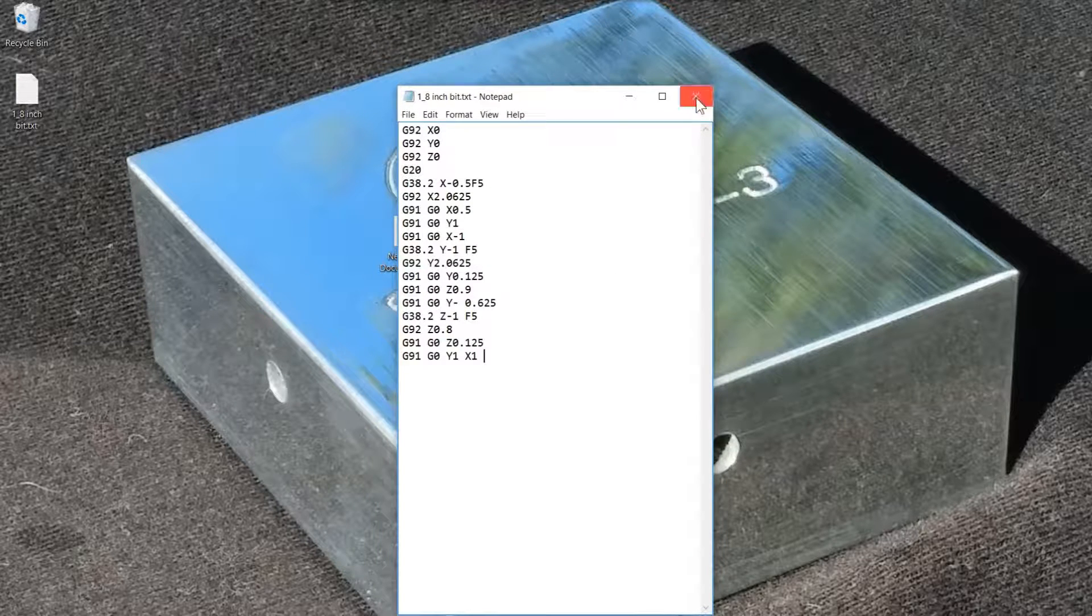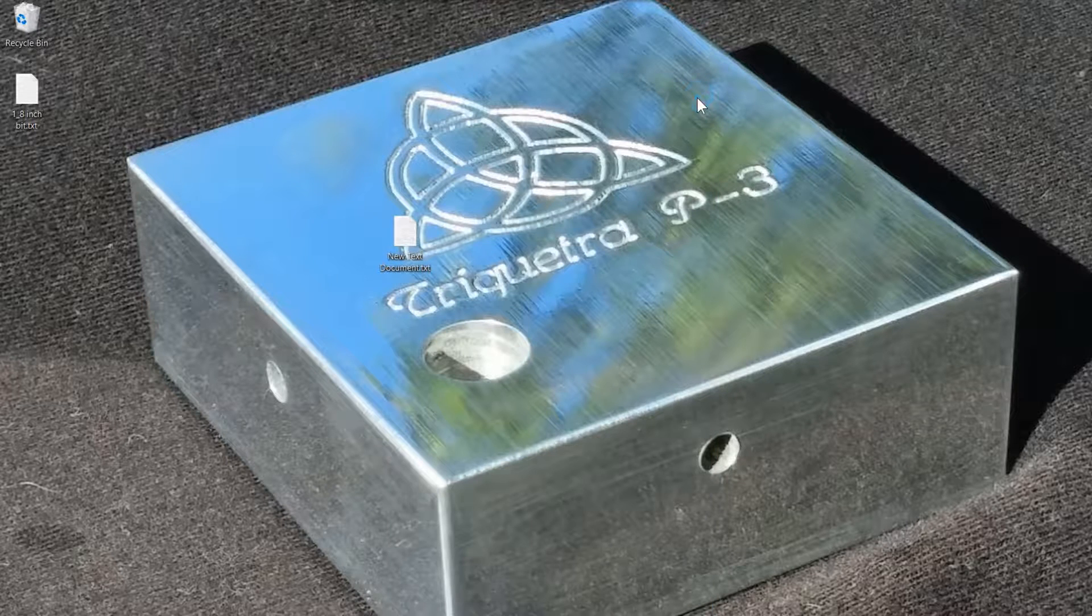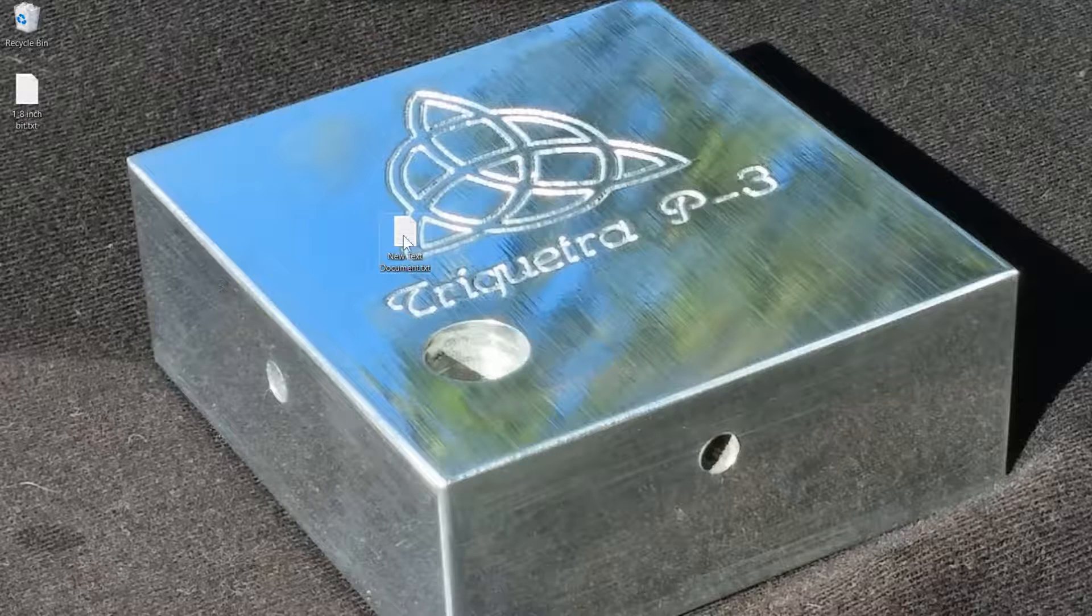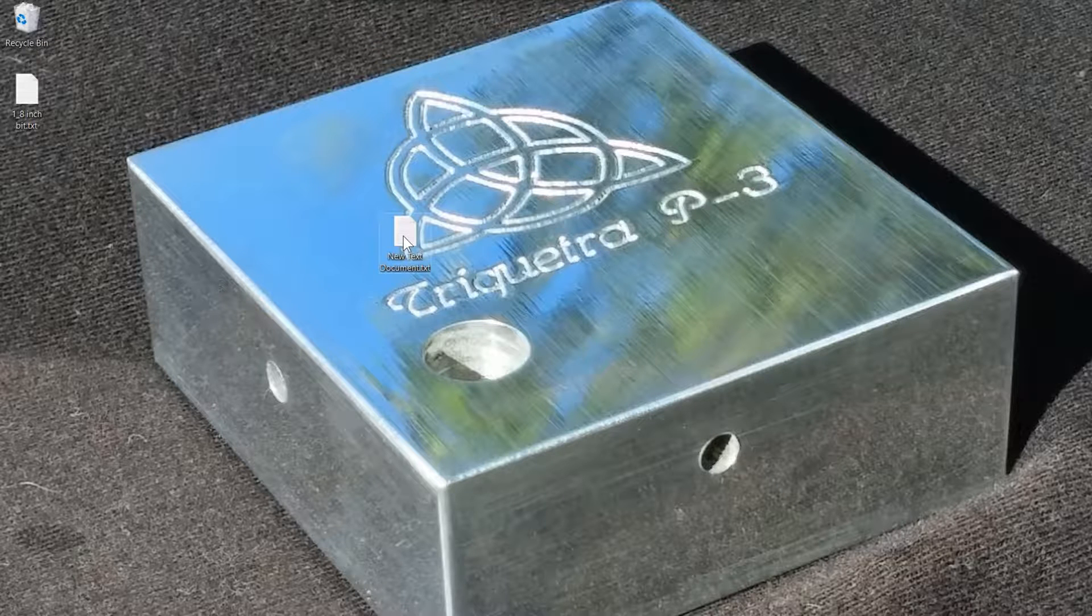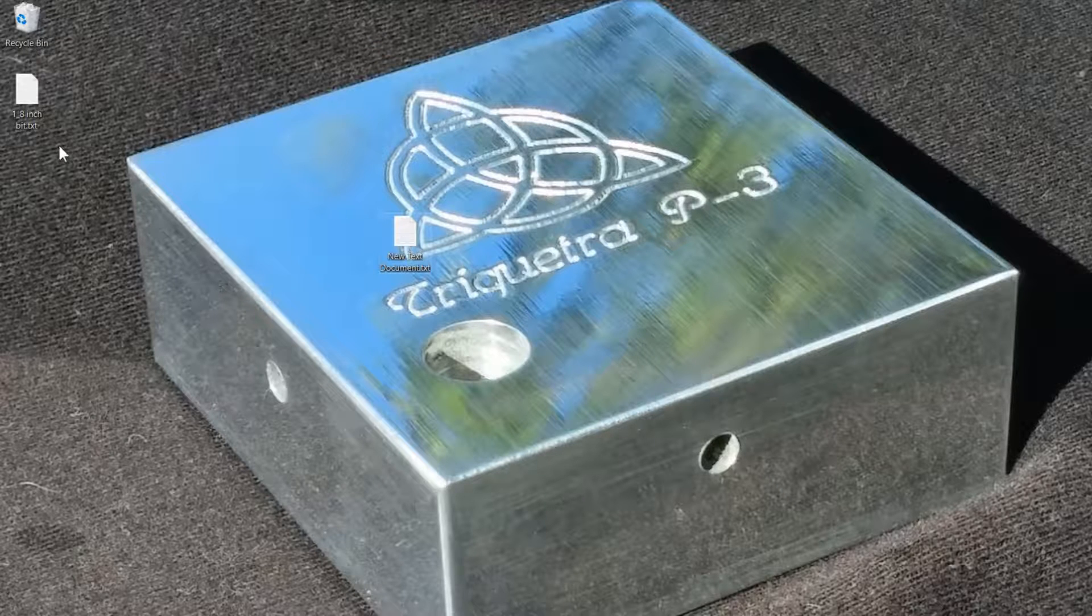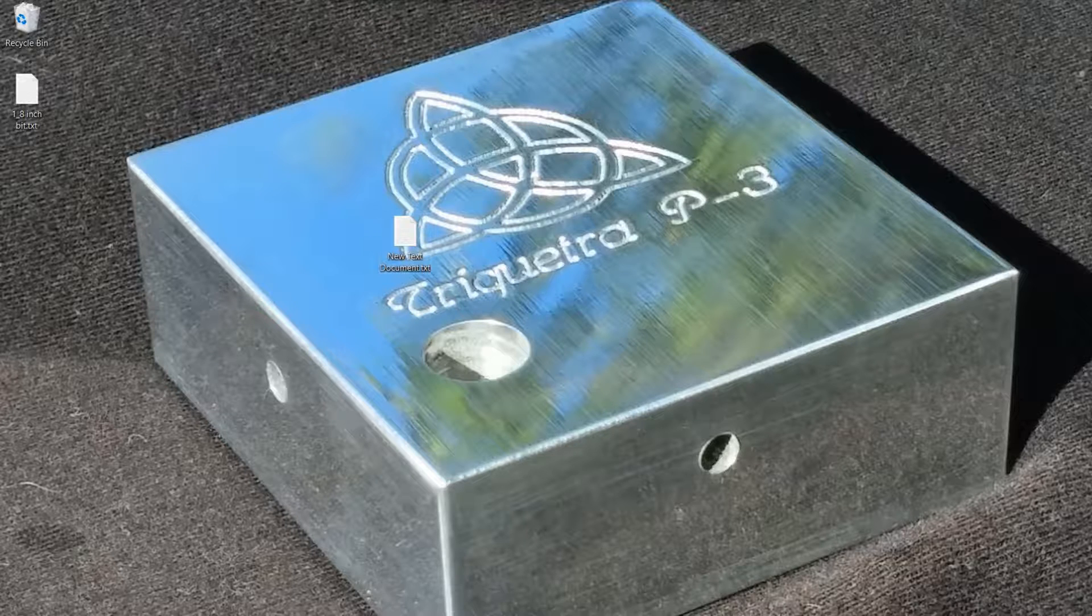And now you have a G-code file that will zero your bit with a one-eighth inch bit. So you just take that, load that into your post processor and run it, and you'll get your zero done. So it's pretty much that easy.